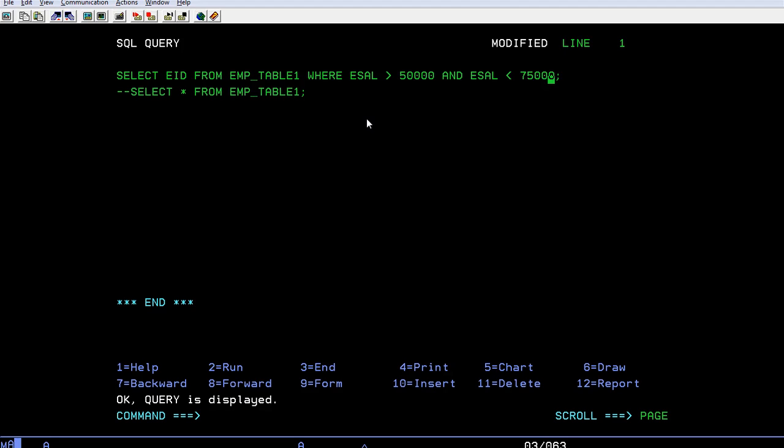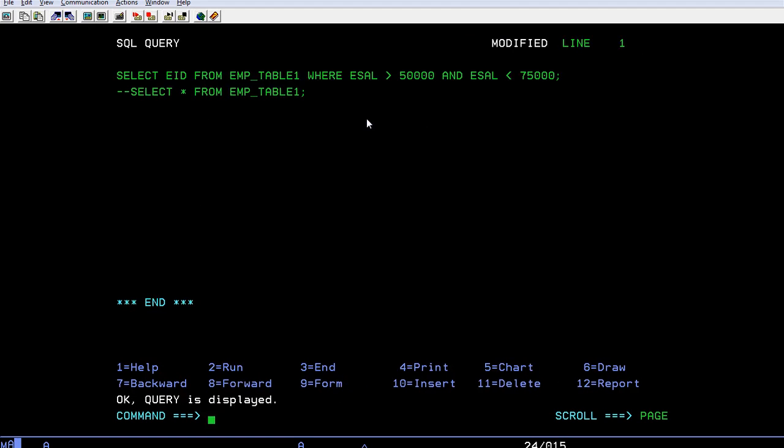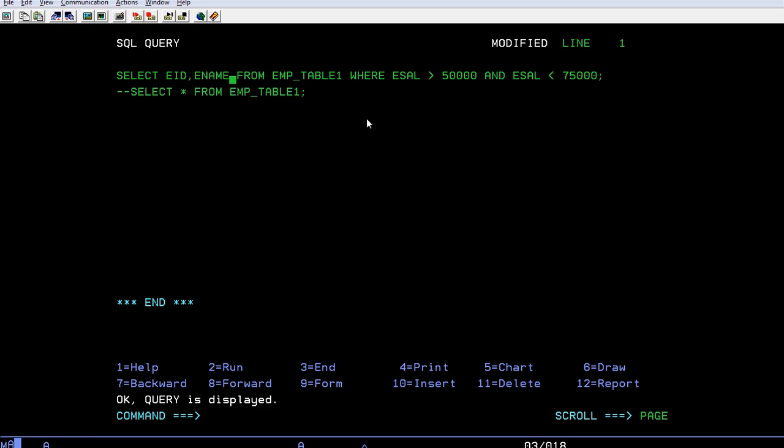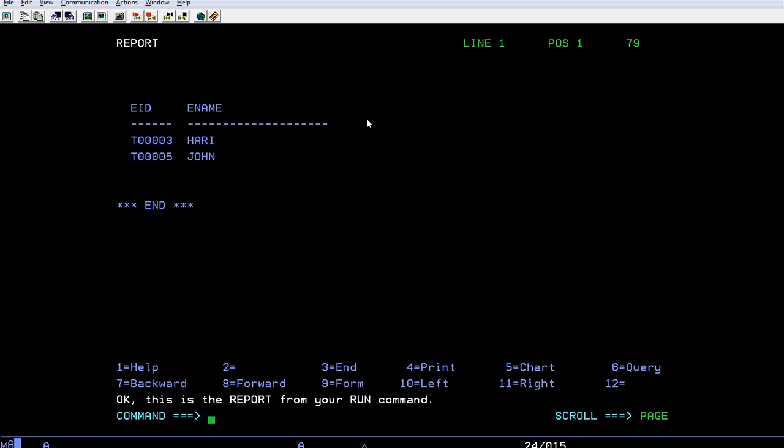Now let's run it. See, you got two employees whose range is between 50 thousand to 75 thousand. I wanted to see their employee names, who are they. So just write employee name and run it. There are two associates whose range is between 50 thousand to 75 thousand: Harry and John.